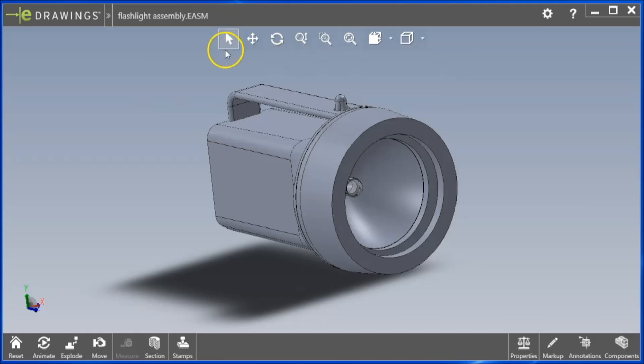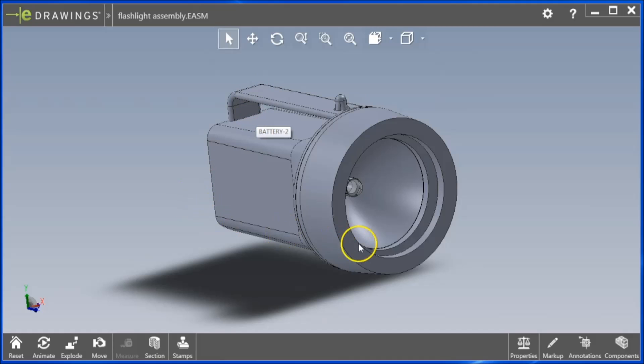On the top menu of eDrawings, the leftmost button is the Select tool. Hovering the cursor over a part will display that component name.